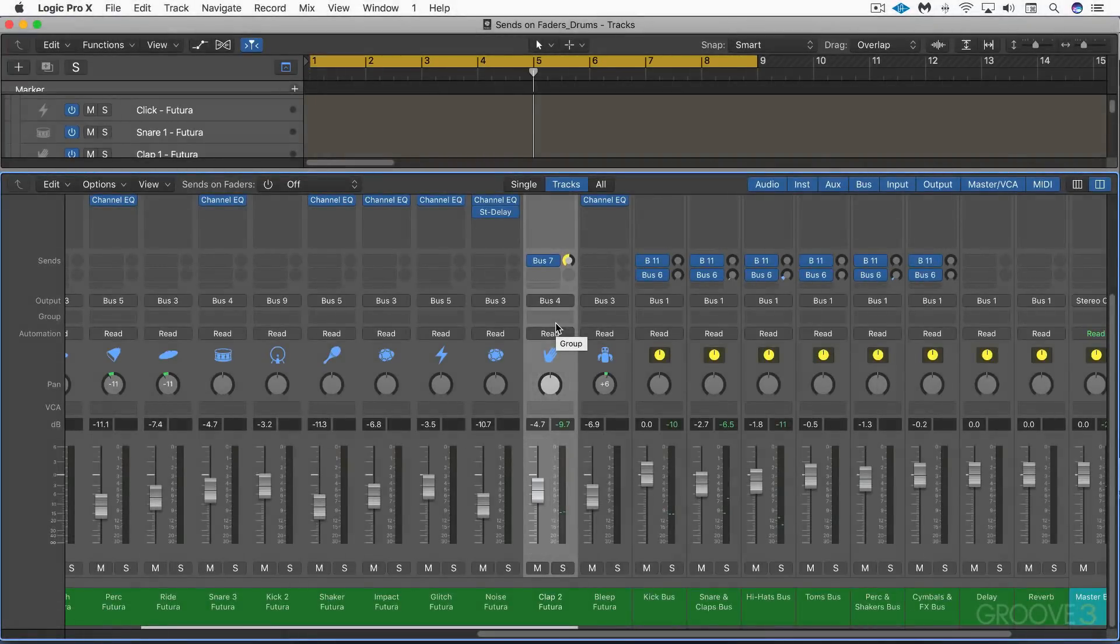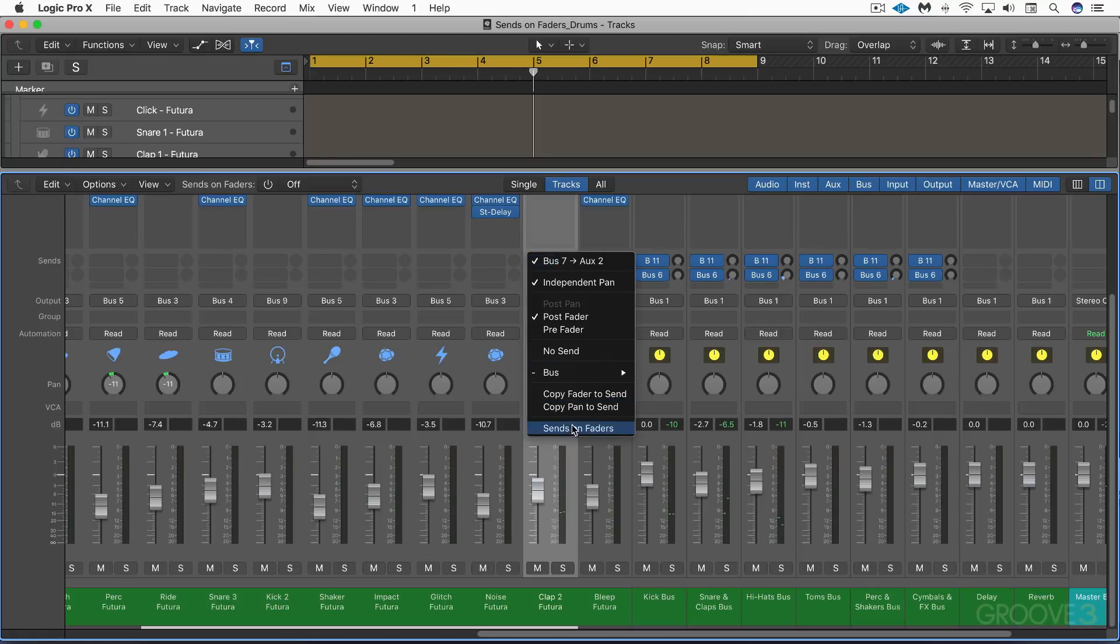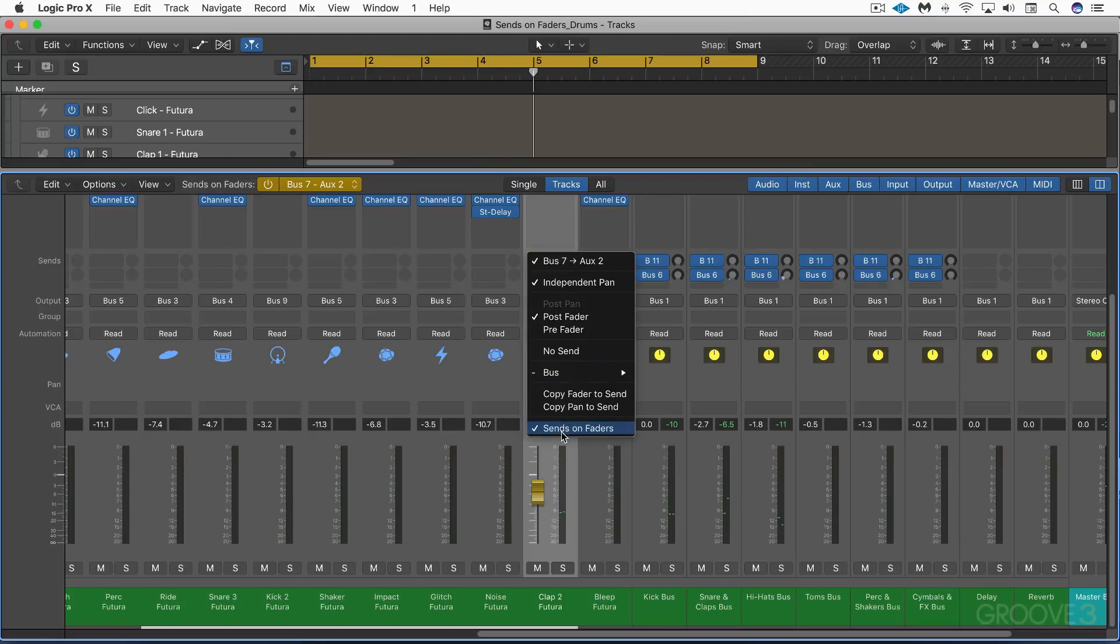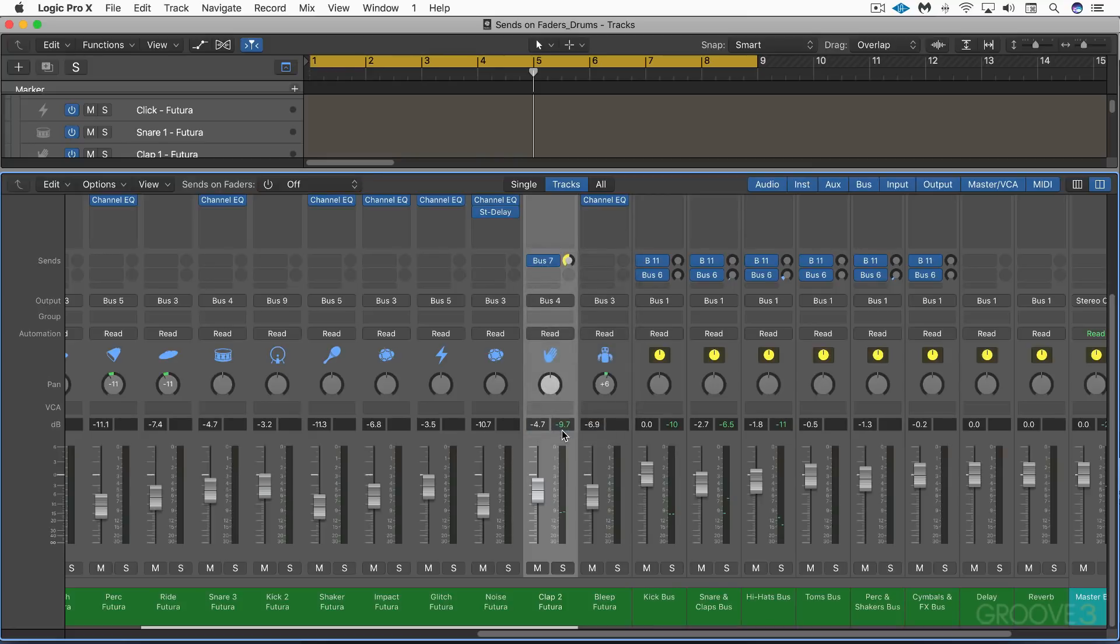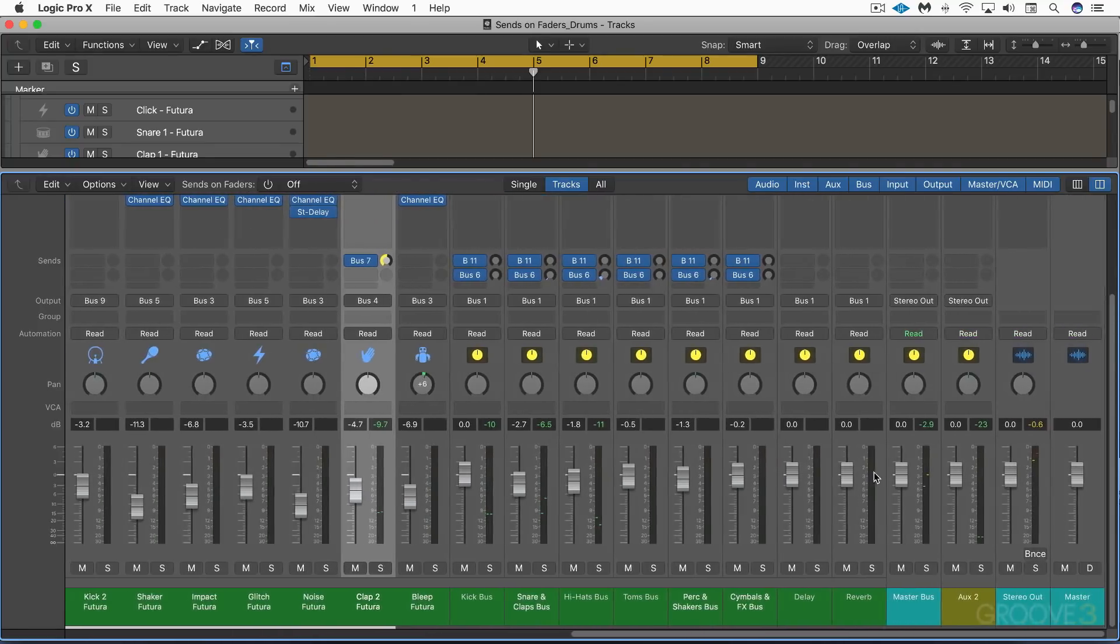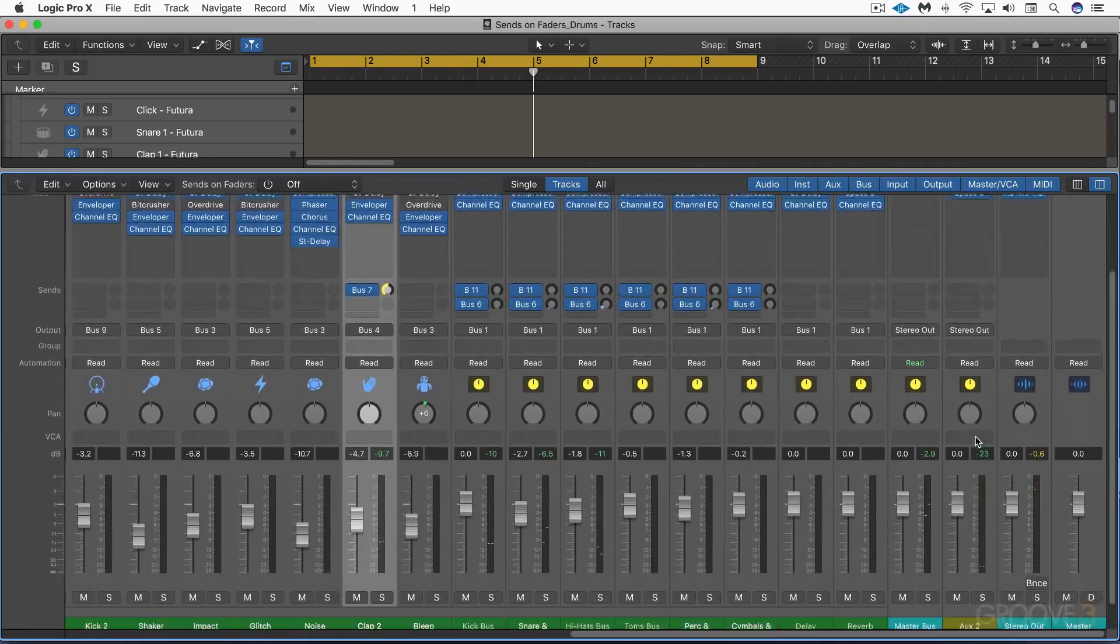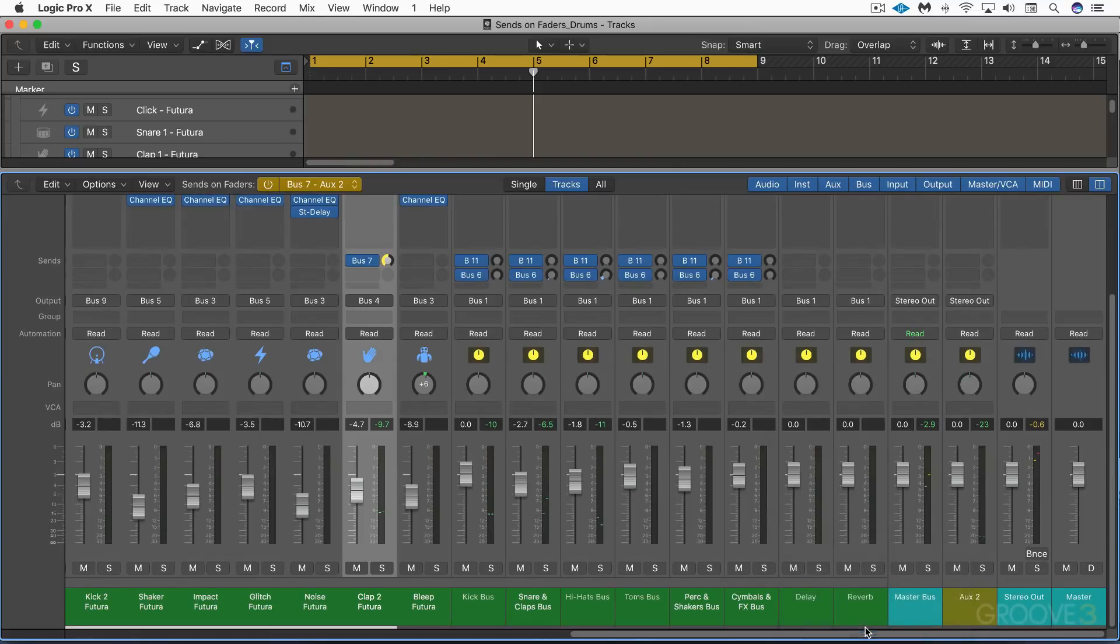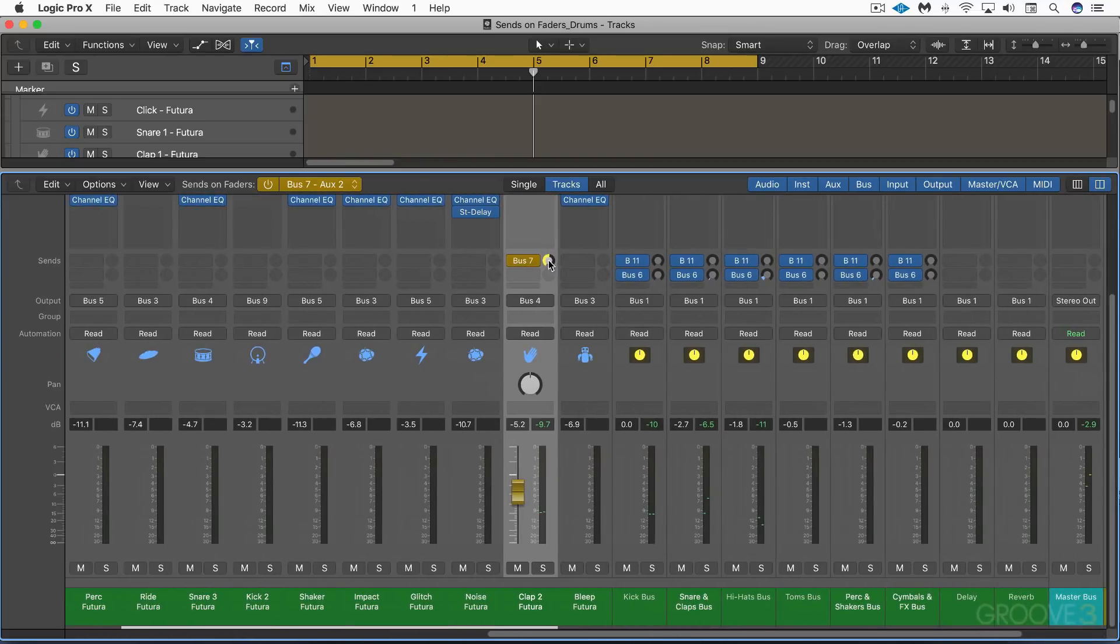So there's four ways we can get into the sends on faders mode. From the send pop-up menu, we can choose sends on faders and you'll see that they turn a different color. Let me just turn that off for a moment and show you the other ways. We can also control-click on an aux track and then choose send on faders from the shortcut menu. So here's the destination aux with that reverb on it. I can right-click on there and choose sends on faders and it enables the mode the same way.